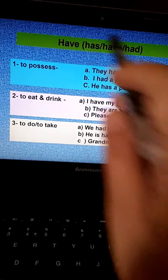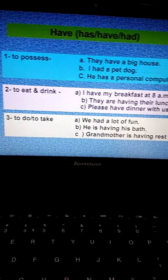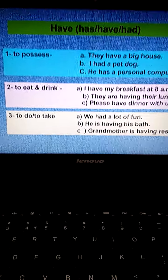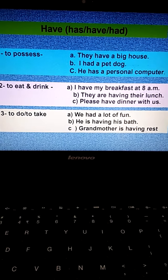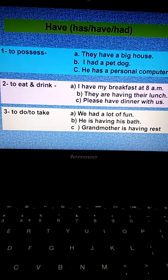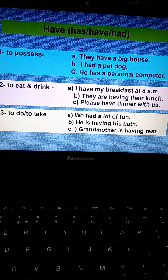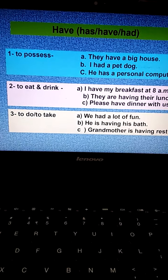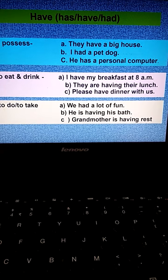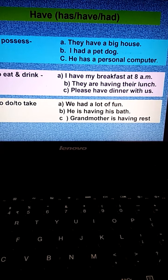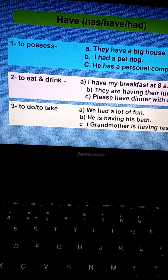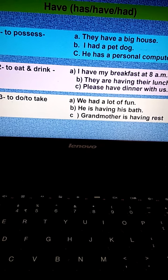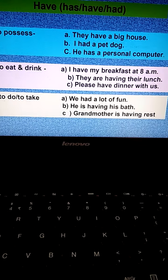Some other verbs are have, has, and had. When do we use these three verbs? There are three conditions. One is to possess: 'They have a big house,' 'I had a pet dog,' 'He has a personal computer.' Next, to eat or drink: 'I have my breakfast at 8 a.m.,' 'They are having their lunch,' 'Please have dinner with us.' Third, to do or to take: 'We had a lot of fun,' 'He is having his bath,' 'Grandmother is having rest.'